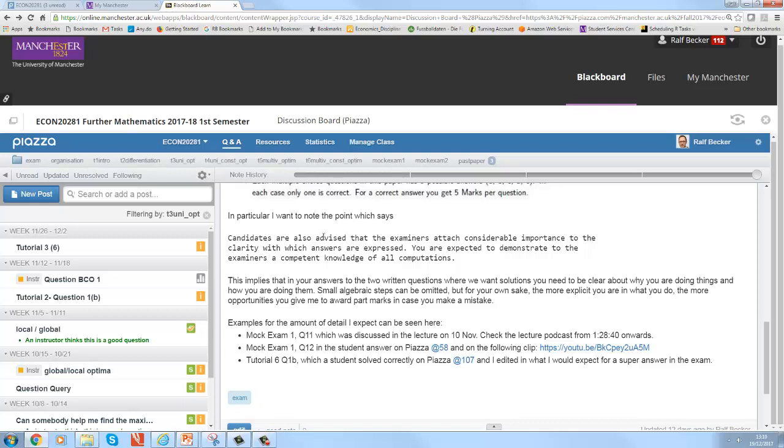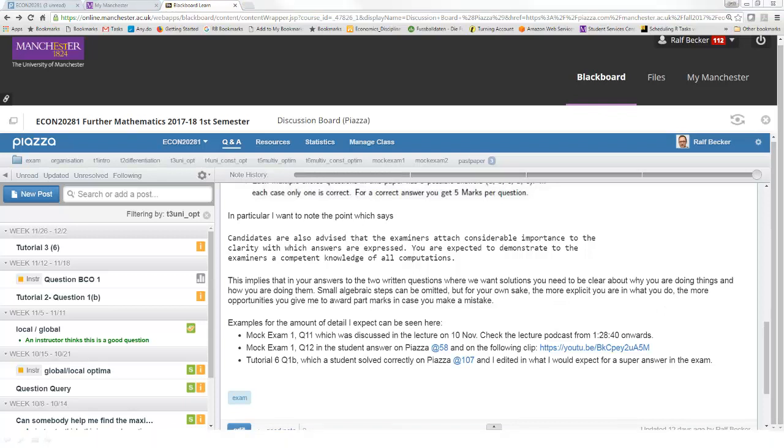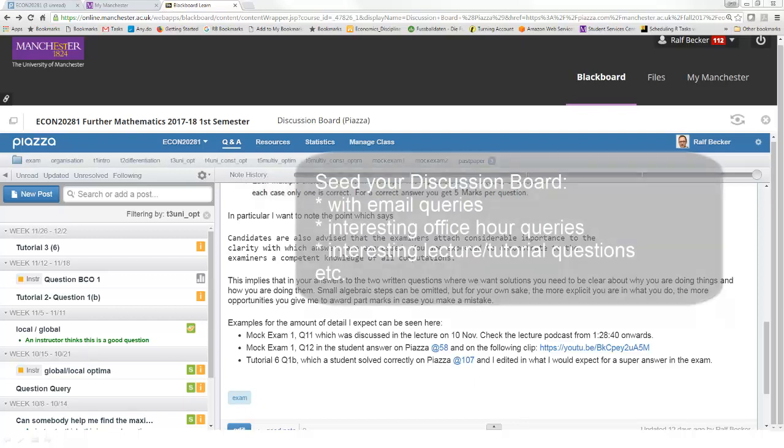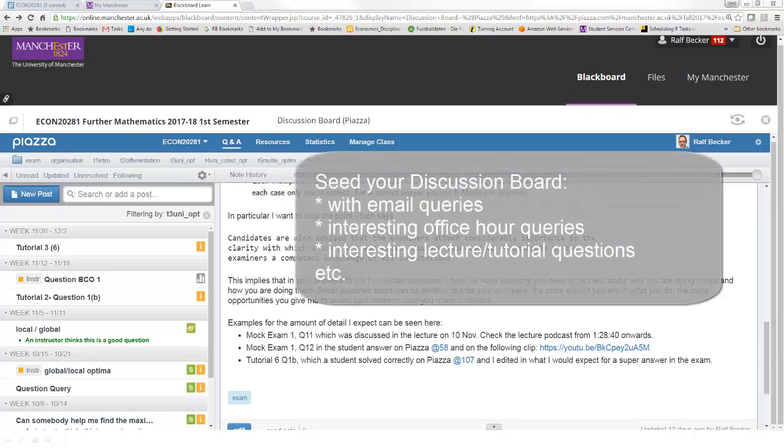So it's really really nice to work like this. Of course, to make a discussion board work, you really have to seed the discussion board as a lecturer. So when you get interesting emails, copy and paste the email on the discussion board and answer the email on the discussion board, not on the email.